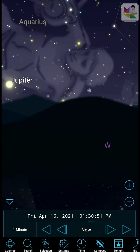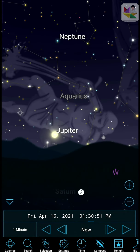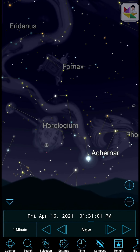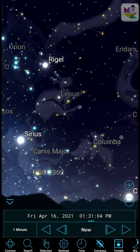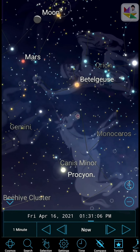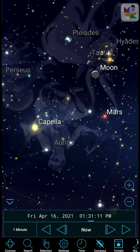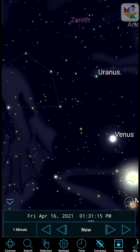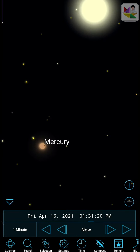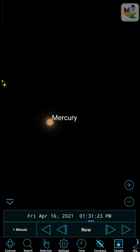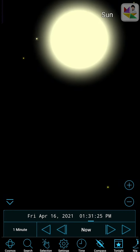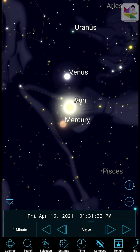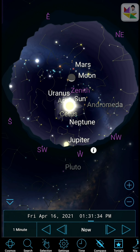SkySafari is your mobile portal to all major sky events for every day of the week — miss nothing. All this is built into SkySafari and you don't need an internet connection to use it. SkySafari Plus and Pro add even more, but the basic version is everything a casual stargazer will ever want. Please note there is no discount upgrade path to SkySafari Plus or Pro.